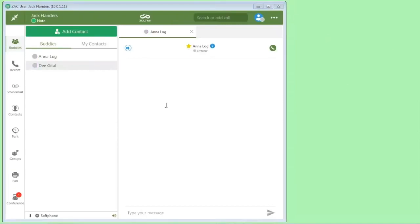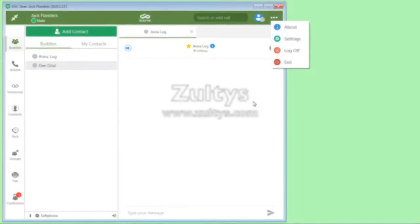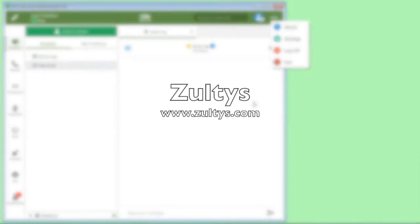And then to quit ZAC when you're all done, just click here and click exit. This completes the ZAC quick start tutorial. You should now be able to use the most common features of ZAC. Please see the other tutorials for additional features and capabilities of our system. Thank you for watching.